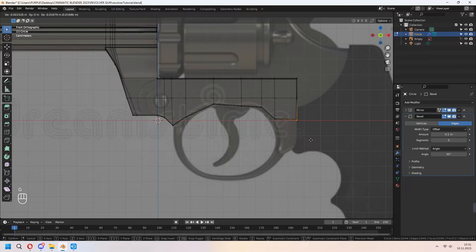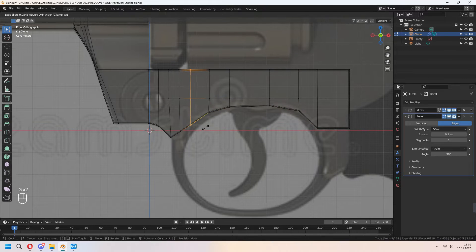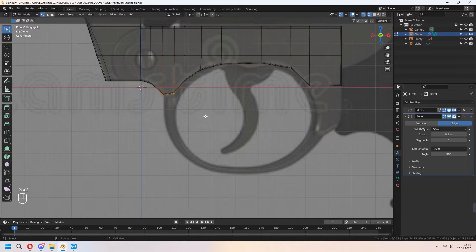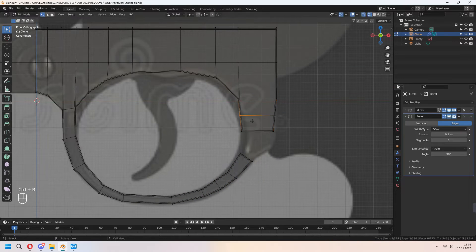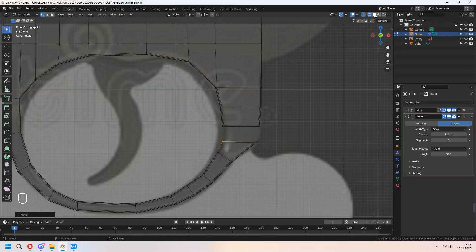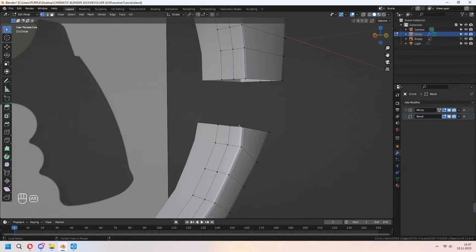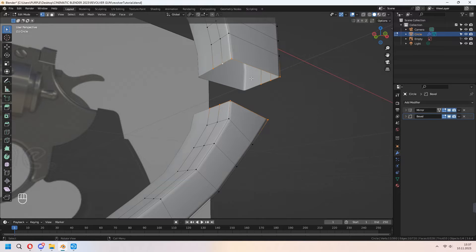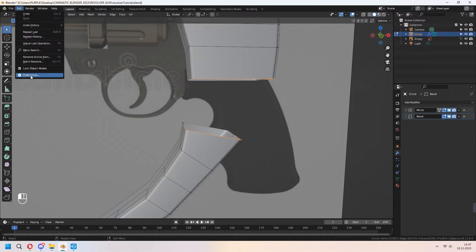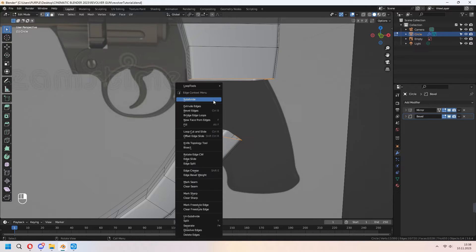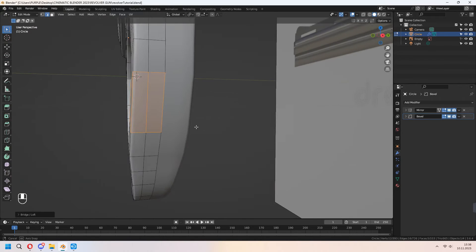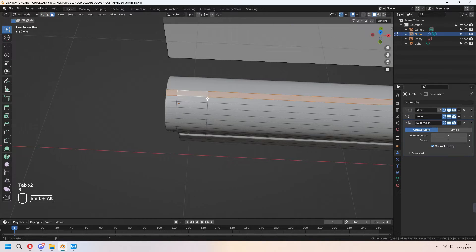E to extrude this down and round the parts of the trigger guard. G to move. I deleted these two faces with Alt selection. As you see, we have to open our loop cut tool. Go to Edit Preferences, Addons, type Loop Tools. Enable Loop Tools Bridge. As you see, it will be bridged and our vertices will work cleanly.